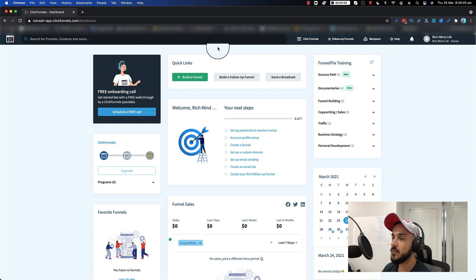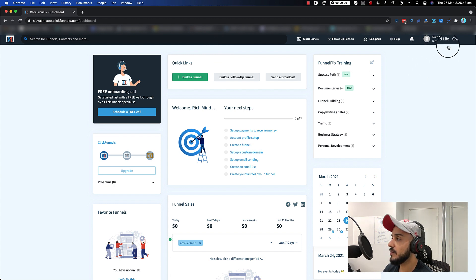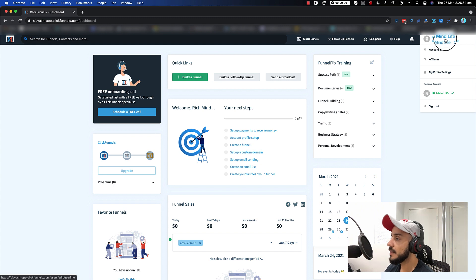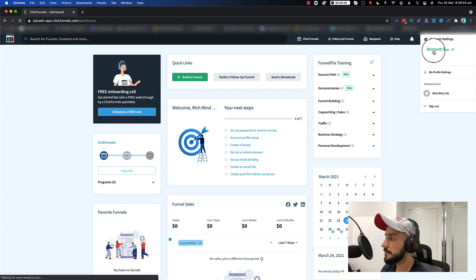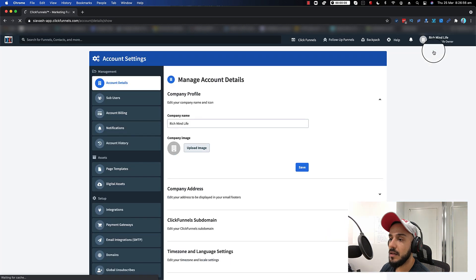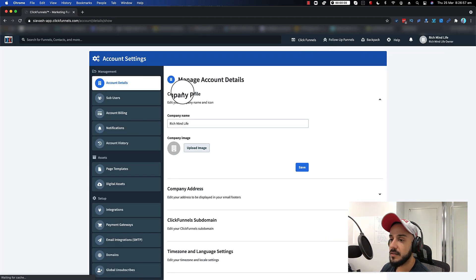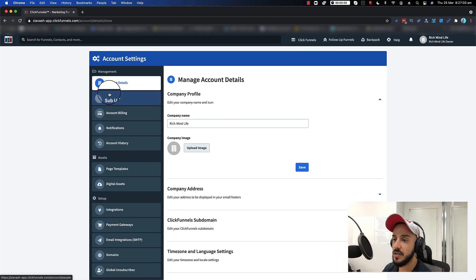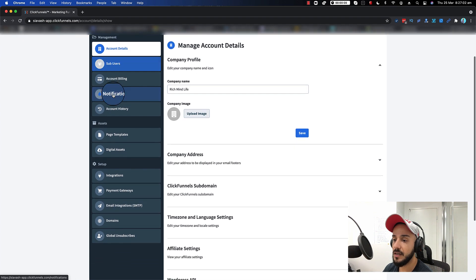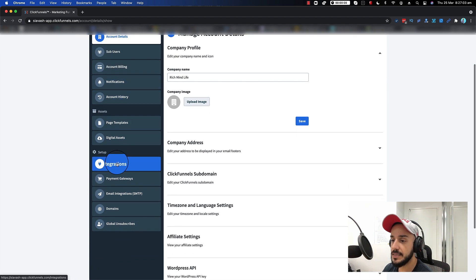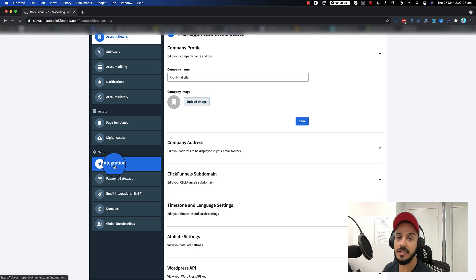What you want to do is go to the top right, which is your account details, and click on account settings. Once the account settings come up, you have all the details on the sidebar to your left. Scroll a little bit down — it says integration. You want to click on integration.